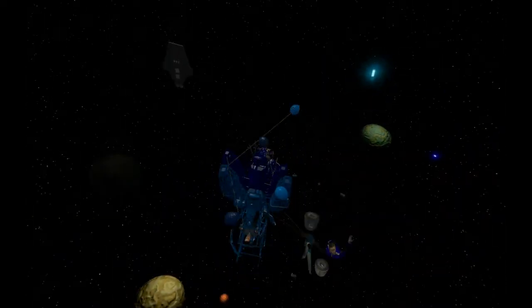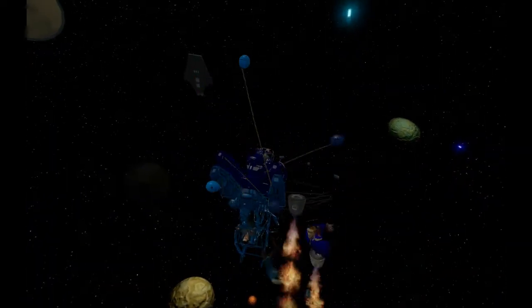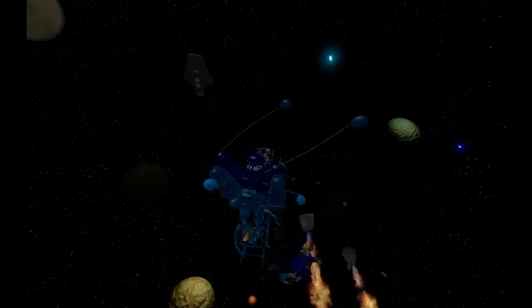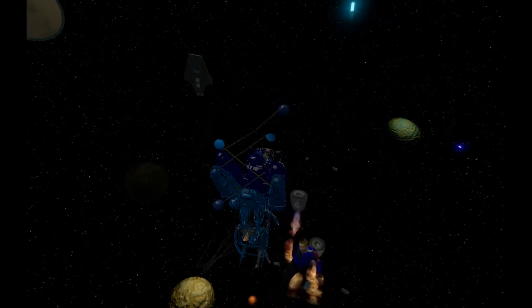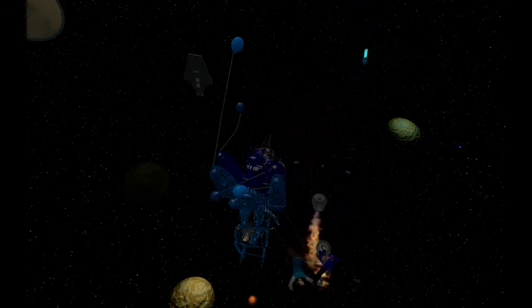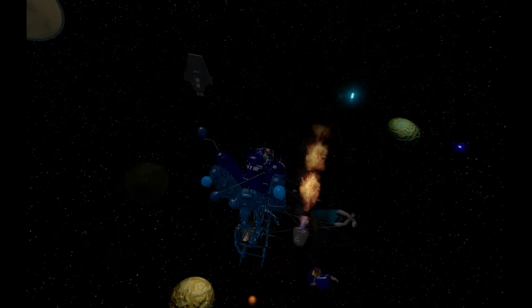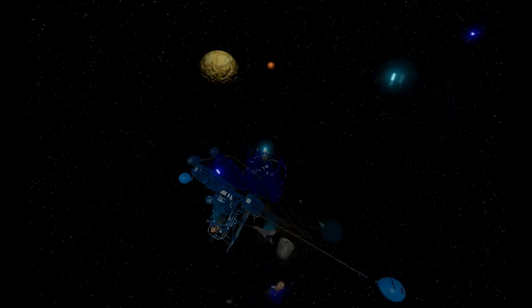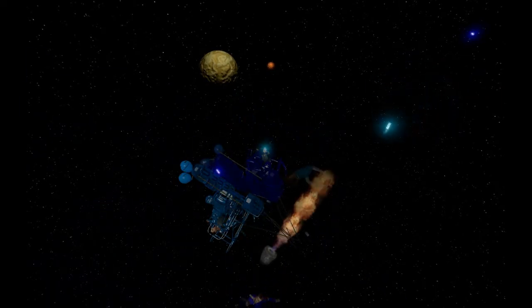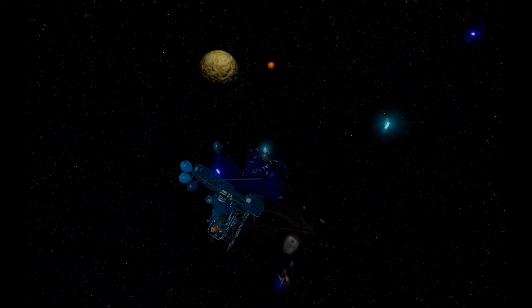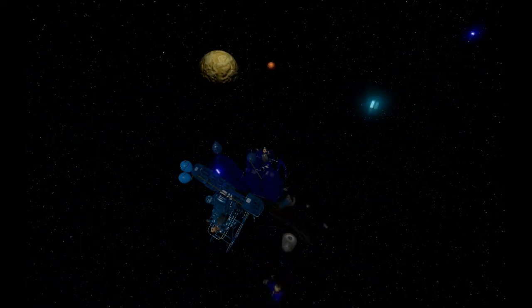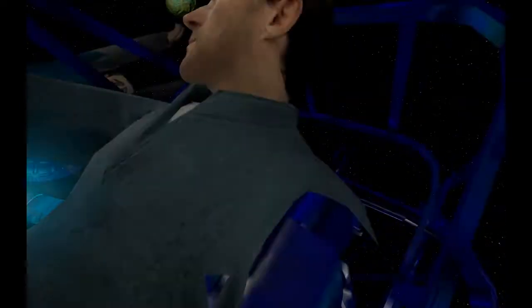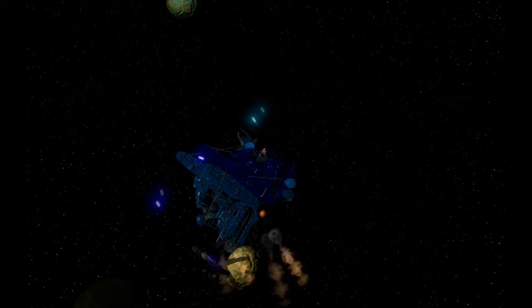I don't know what's going on at all. I can't see anything. The thrusters don't work.